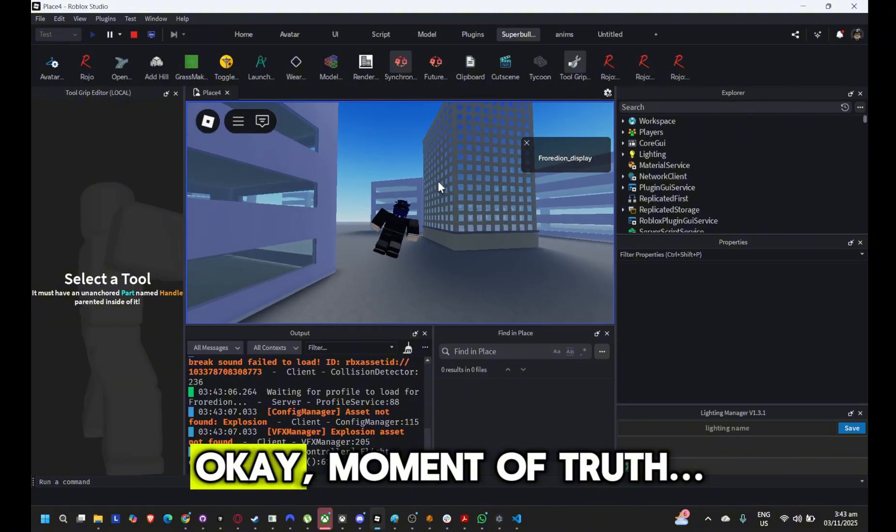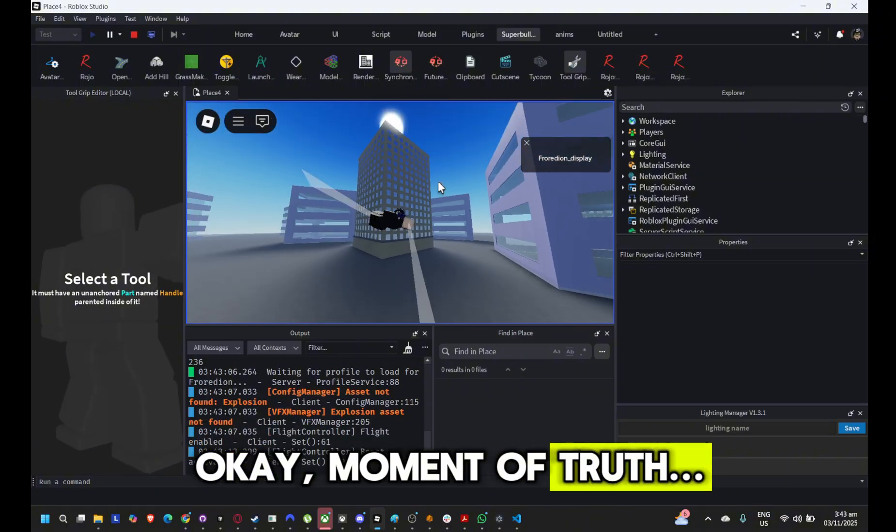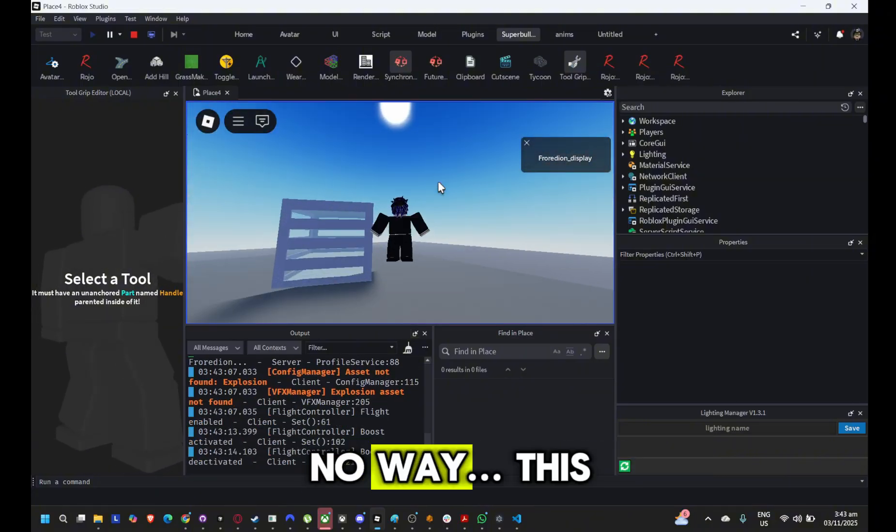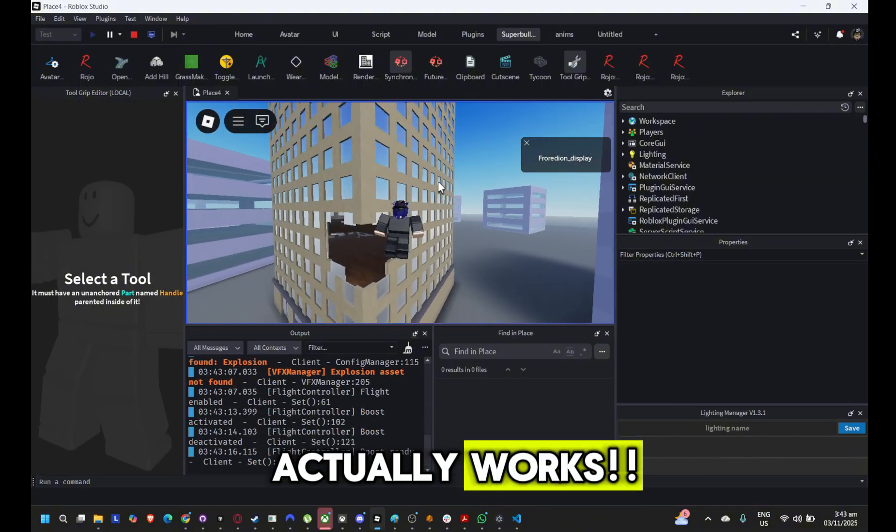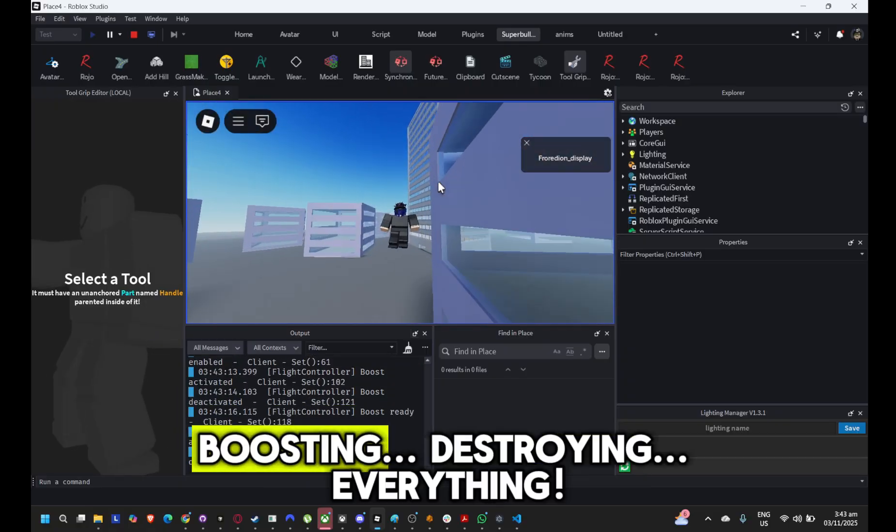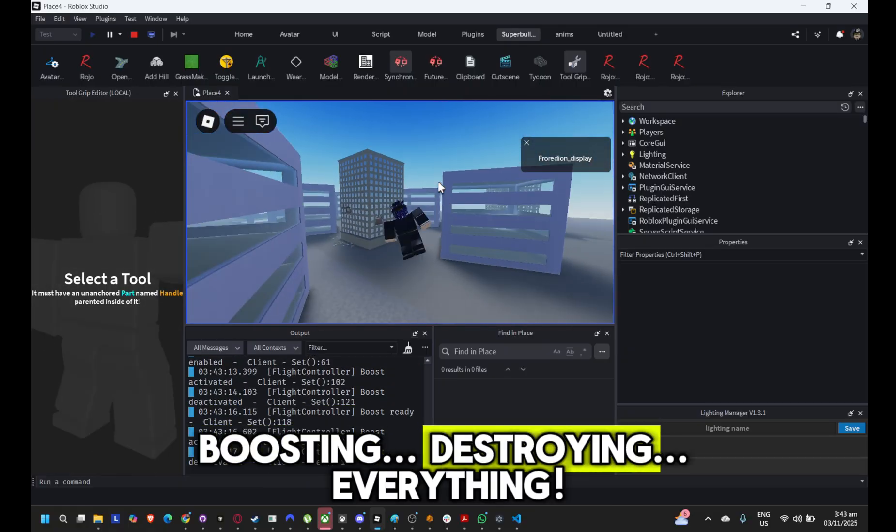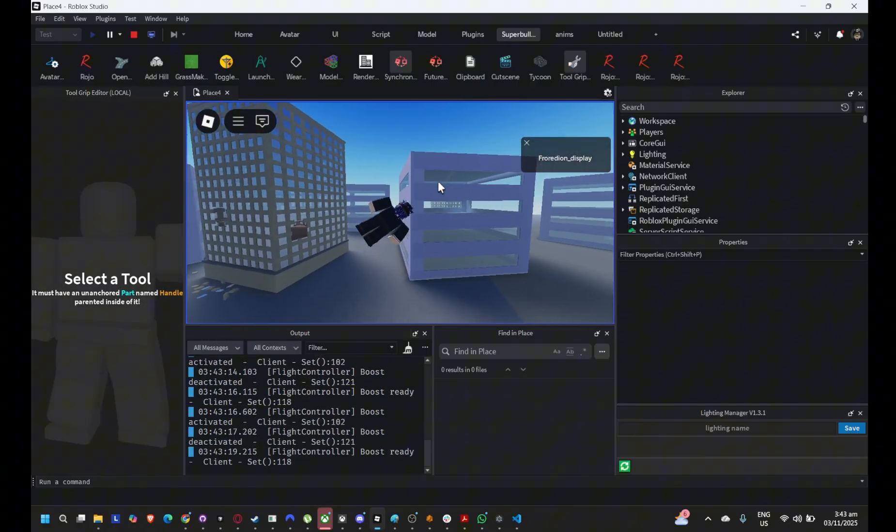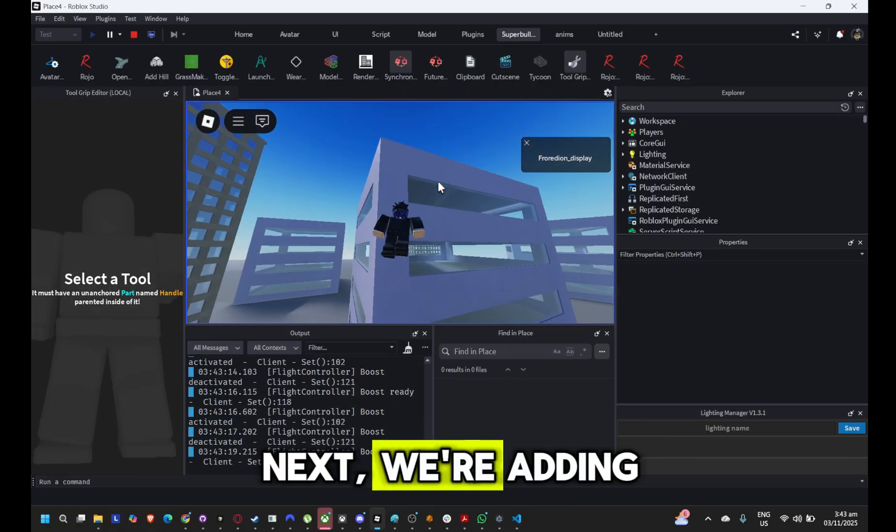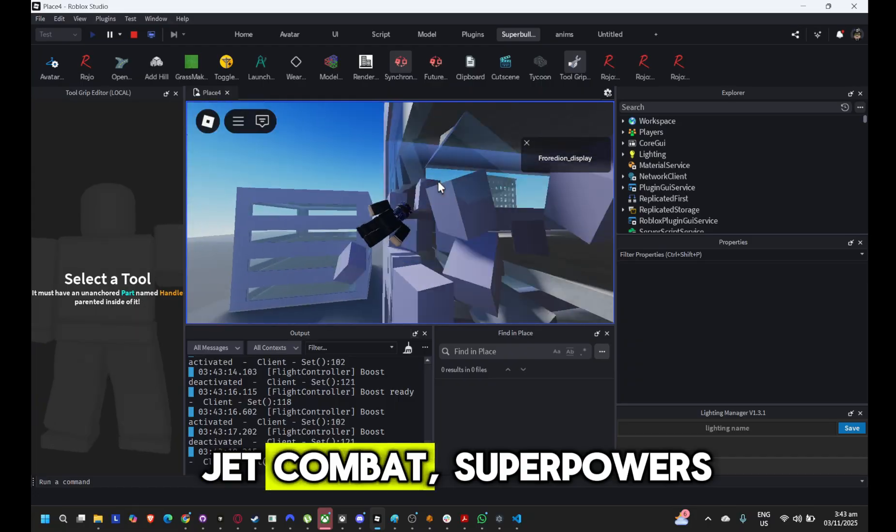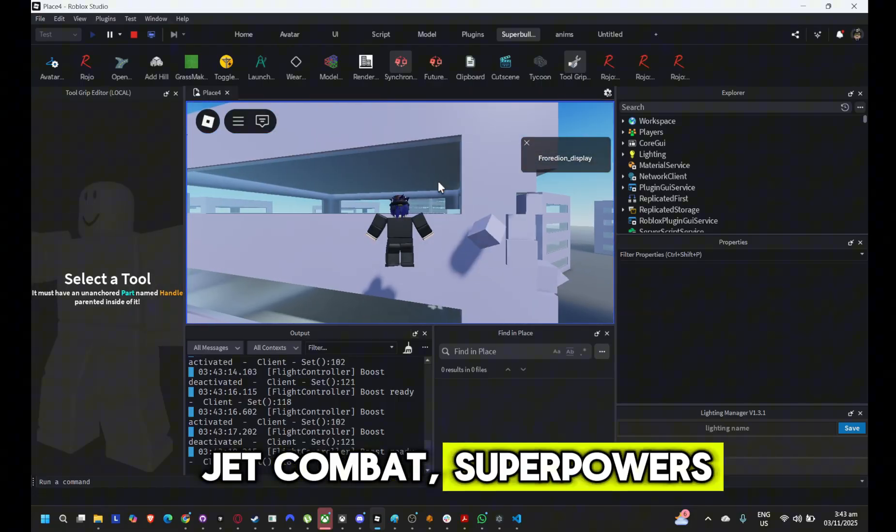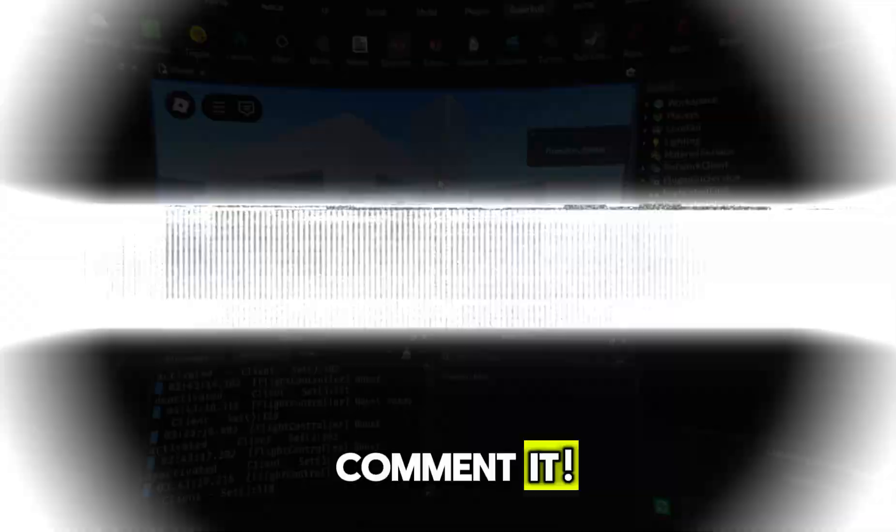Okay. Moment of truth. No way. This actually works. Boosting, destroying, everything. Next, we're adding jet combat, superpowers, commented.